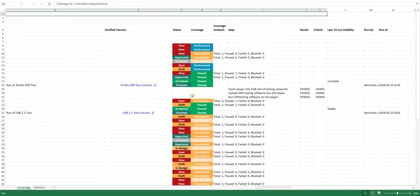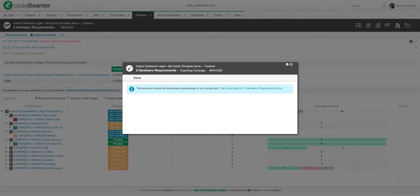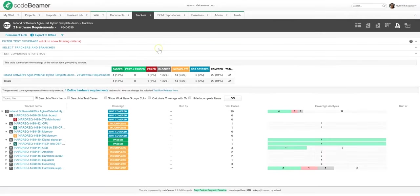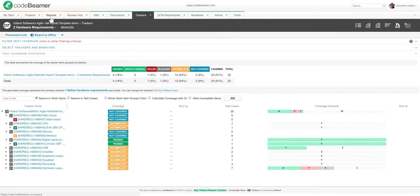So far we have covered requirements management, reviews, task management, traceability, test management, and releases. One last feature set of Codebeamer ALM that I would like to showcase to you is reporting.